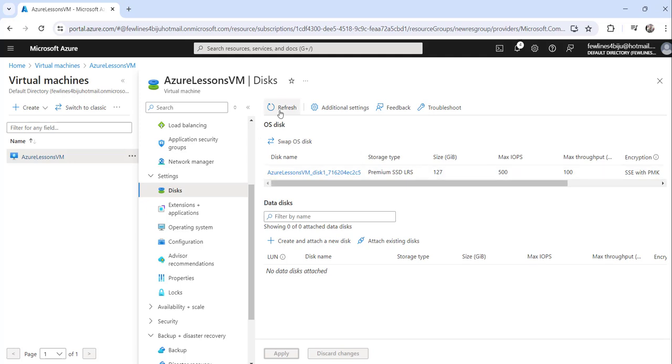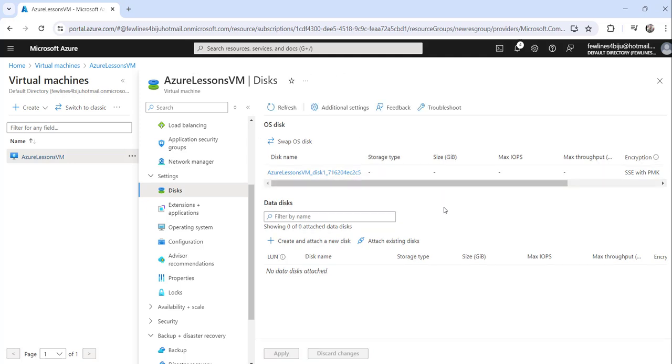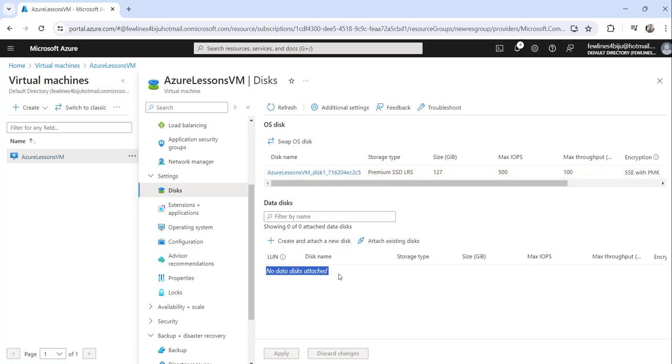So if you see now, if you refresh once, you can see OS disk, but there is no data disk. So we have detached that data disk, existing one, for this particular Azure Lessons VM.